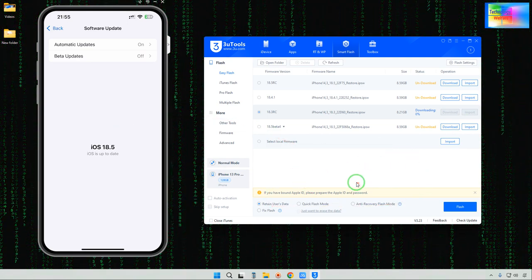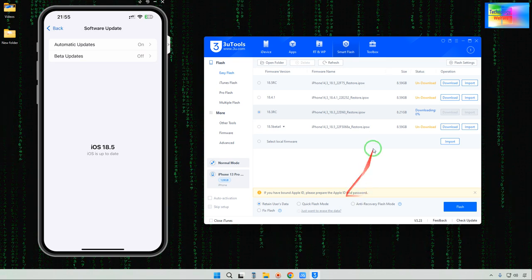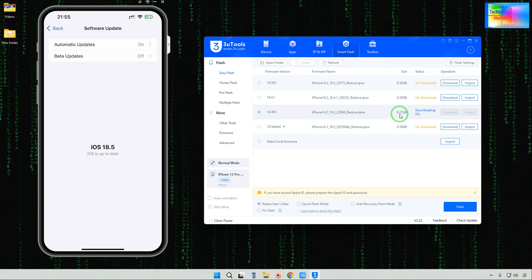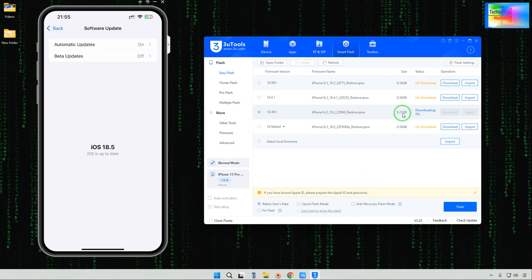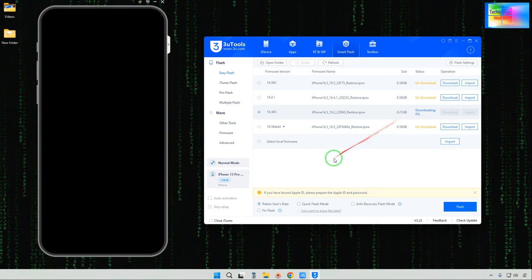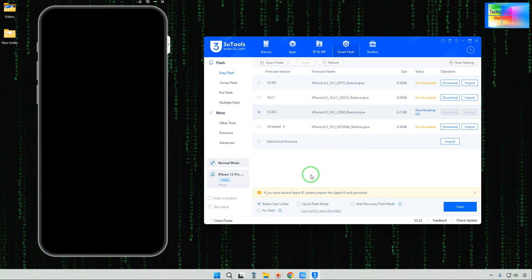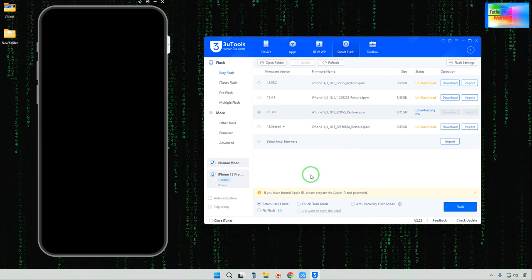It is downloading. The total size is approximately 8.1 GB. This is all about this video tutorial.